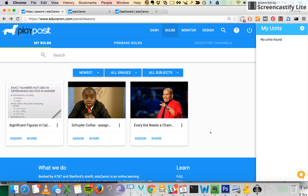Hey everybody, in this video I'm going to introduce you to the EduCanon Broadcast System. Our goal with the EduCanon Broadcast System is to really help you work together on an EduCanon Bulb with your students. With the traditional EduCanon system, each student is watching an EduCanon Bulb — the video with embedded questions — alone on their own device, at their own pace, asynchronously. With the EduCanon Broadcast System, you'll be projecting an EduCanon lesson to your students, and all students will be responding to your questions at the same time, but independently.